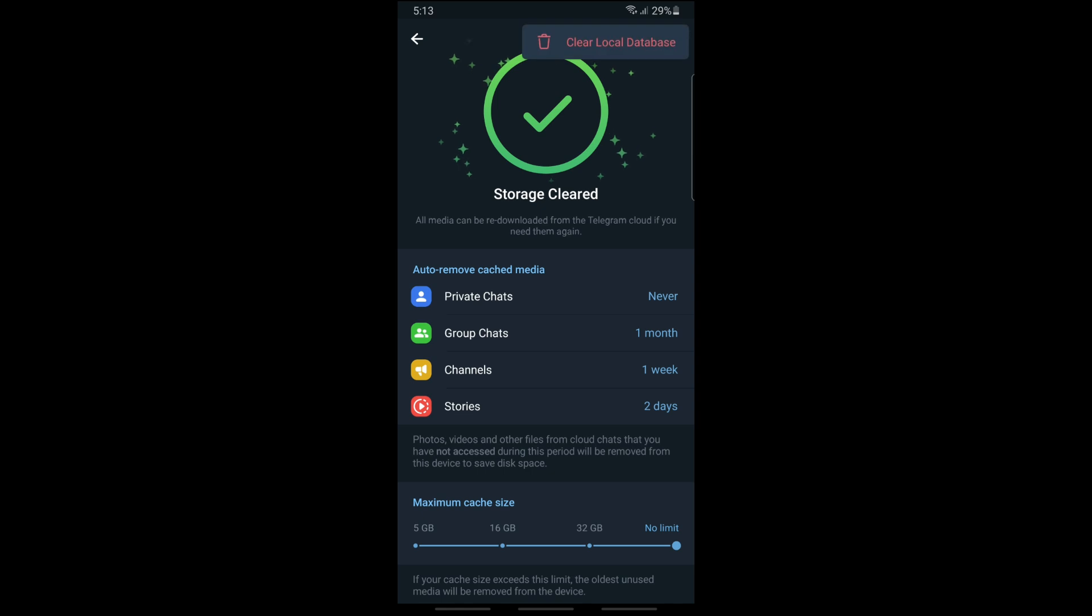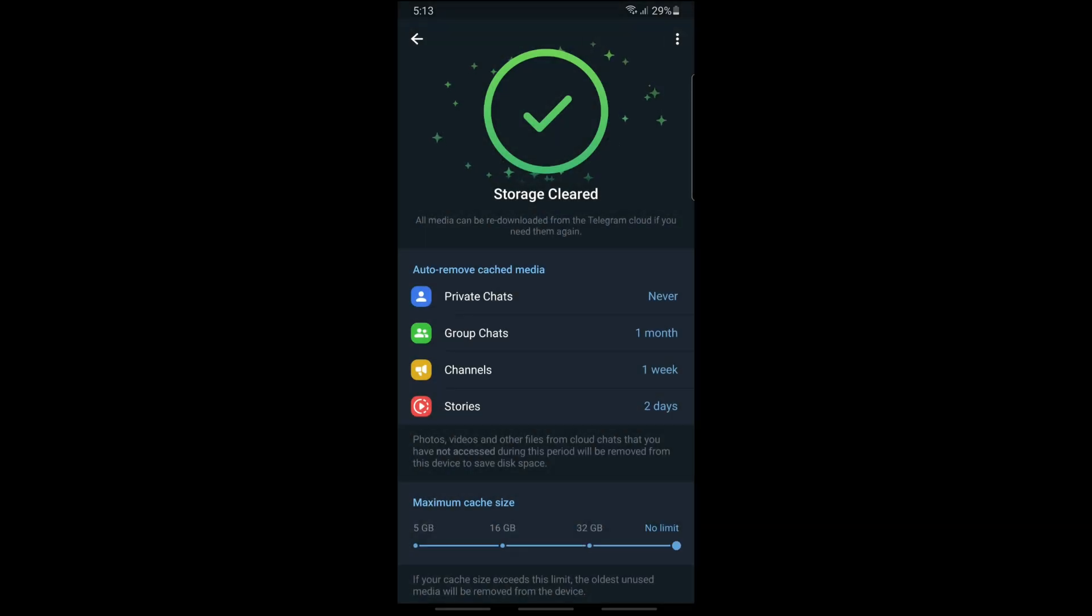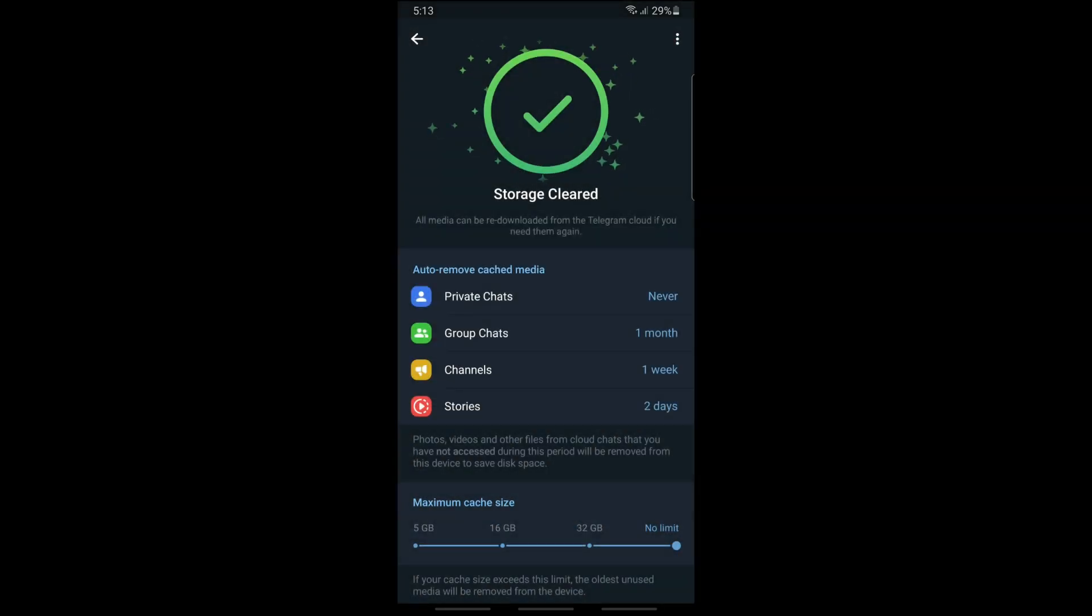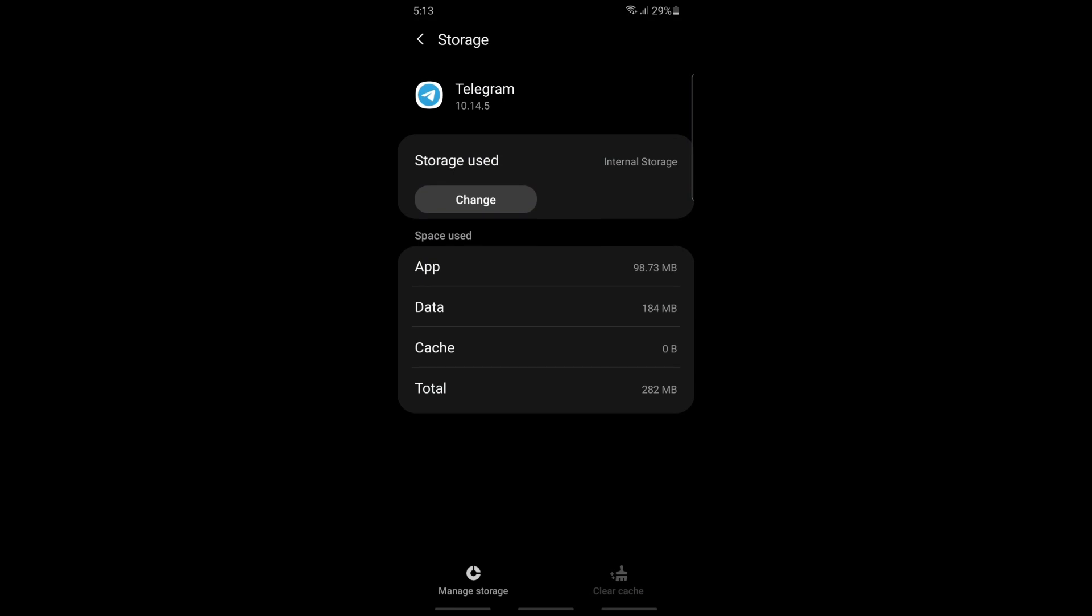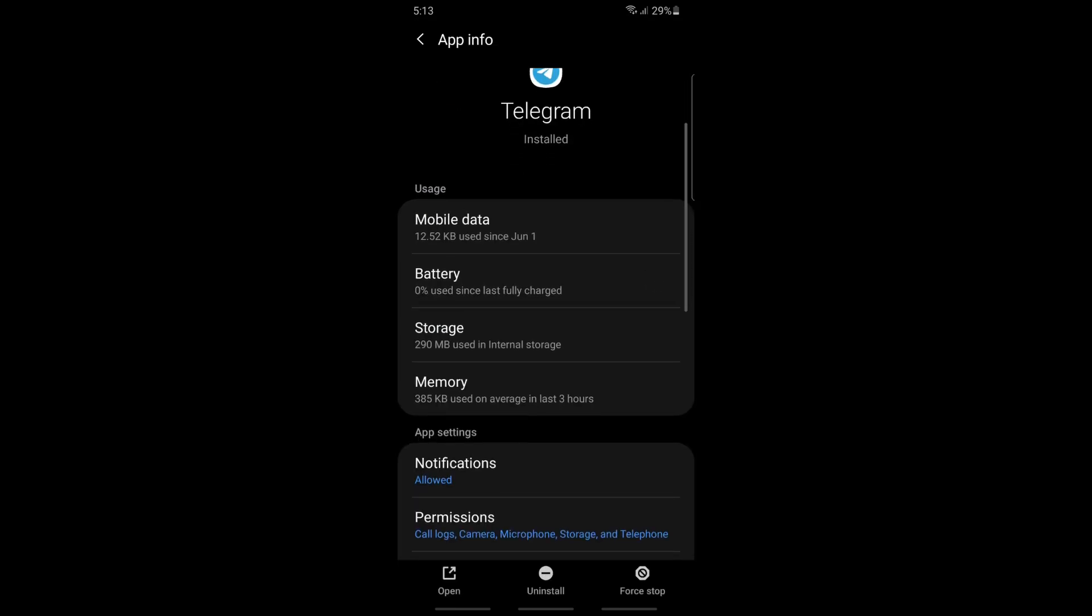You should be able to see Clear Local Database. From here, tap on Clear. From there, you should be able to fix the issue. Now for the second method that you have...